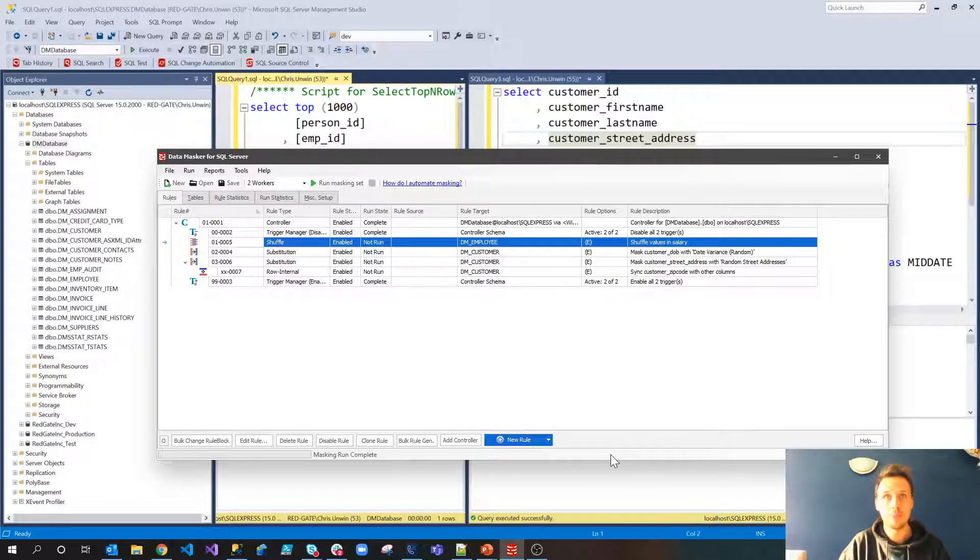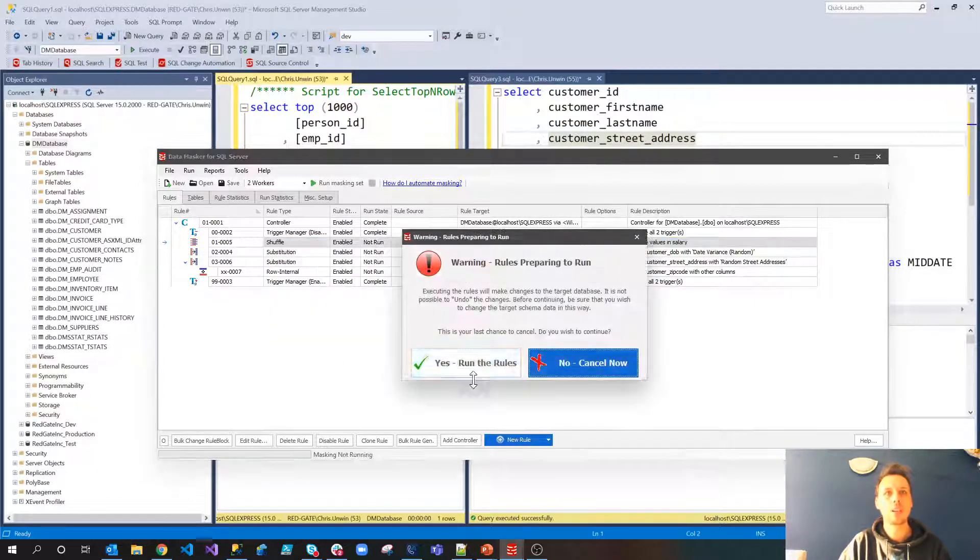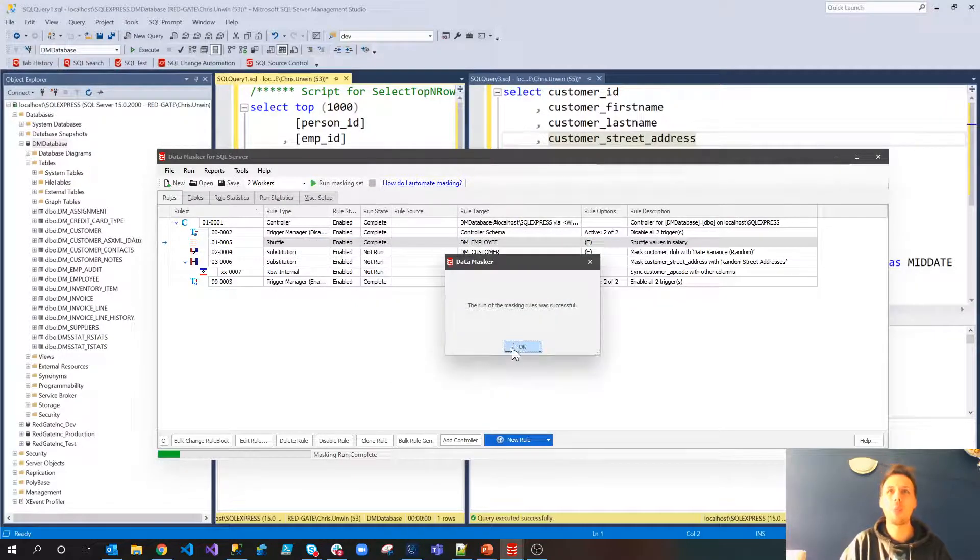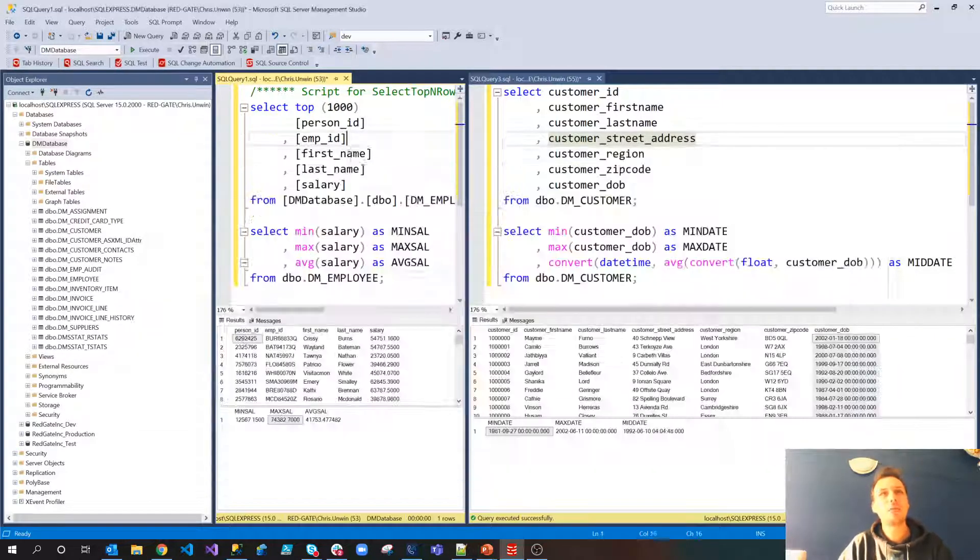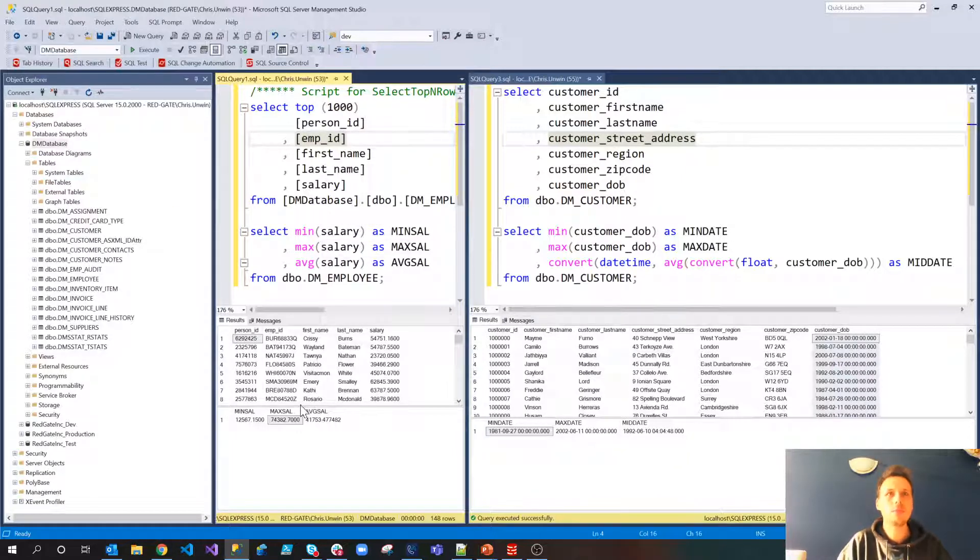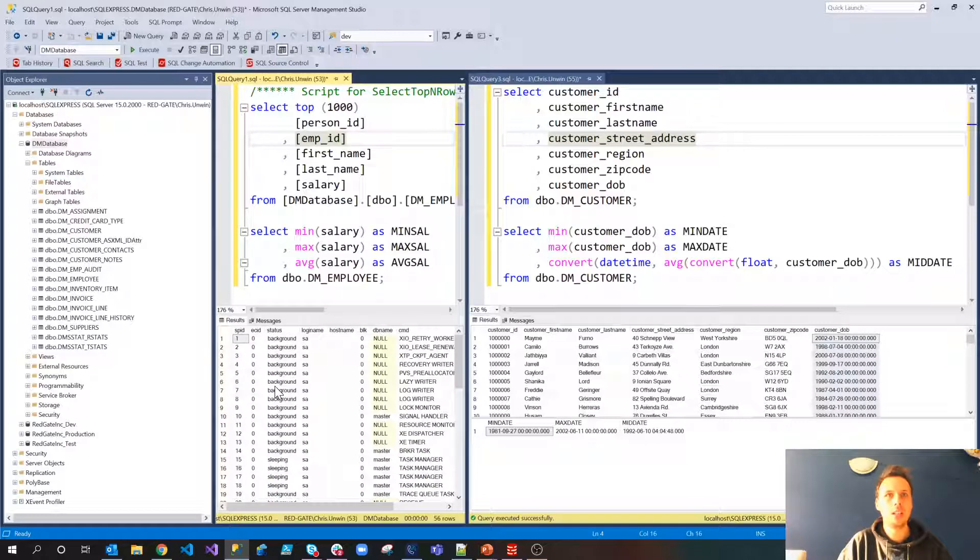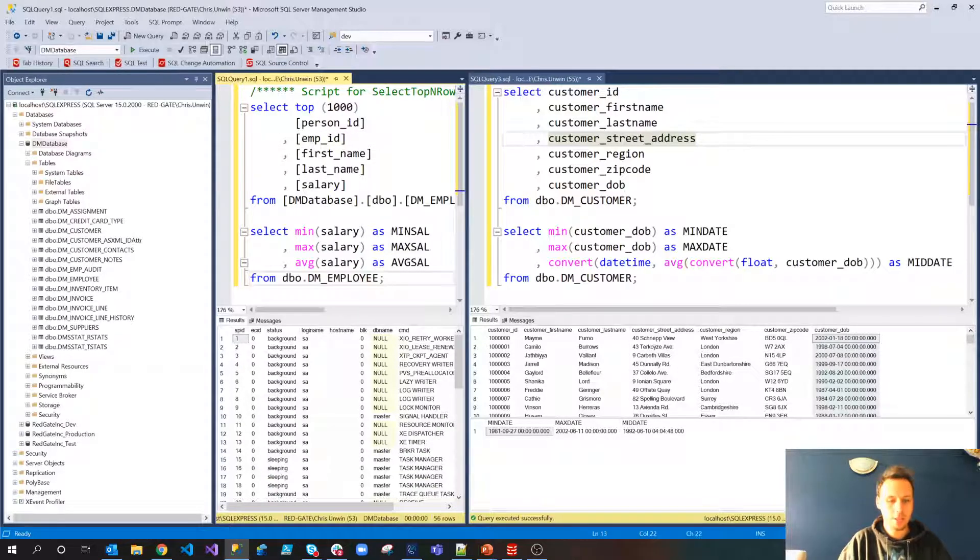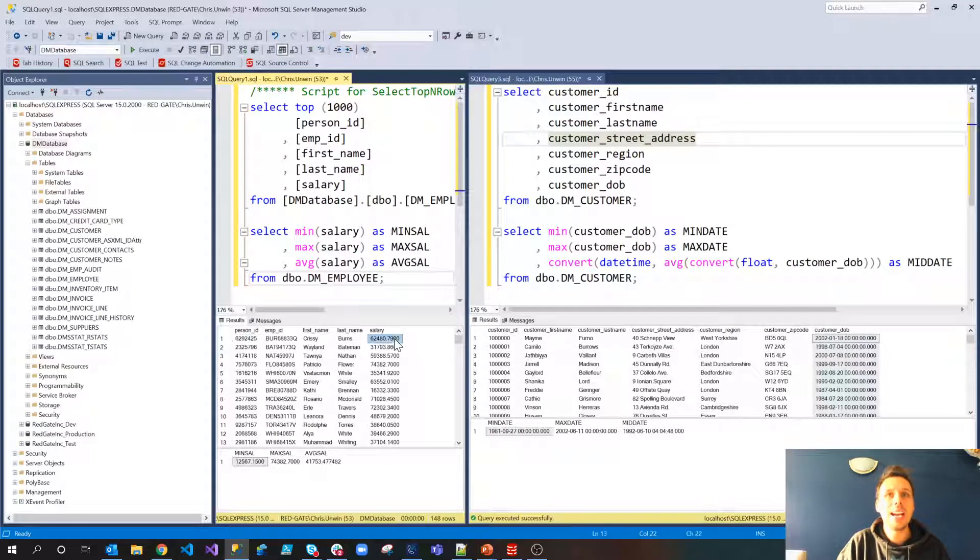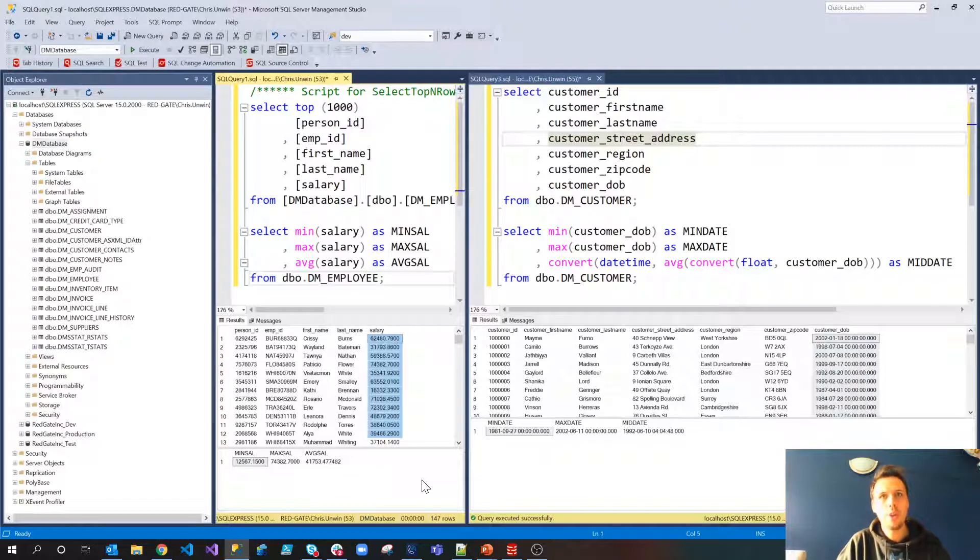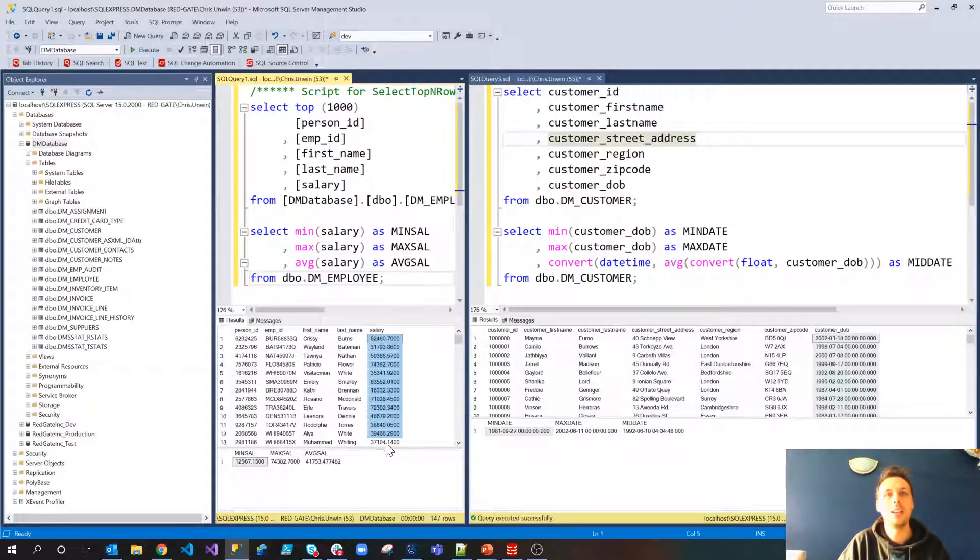So let's go ahead and run that one rule. See if you could say that three times fast. Run that one rule. And if we now jump back into SSMS and take a look. So beforehand you'll notice that we had a whole bunch of values and now they've actually been changed.